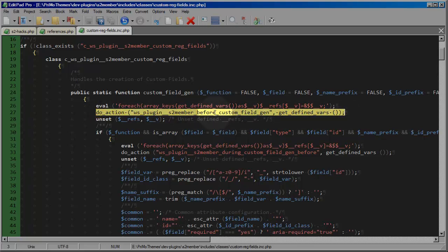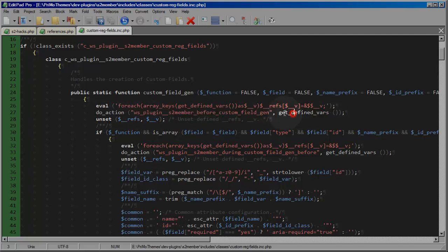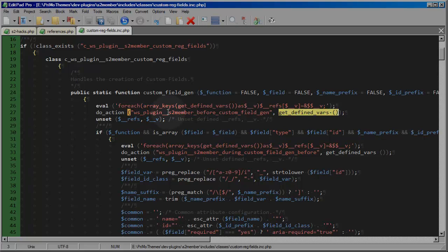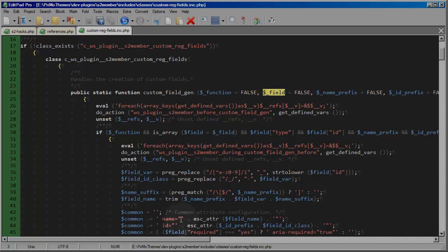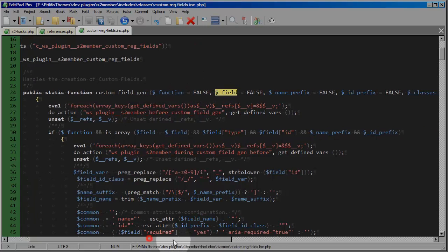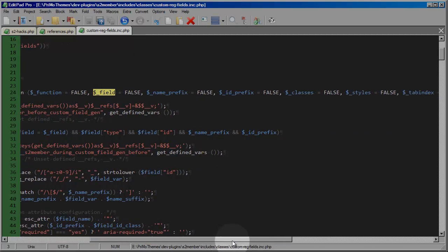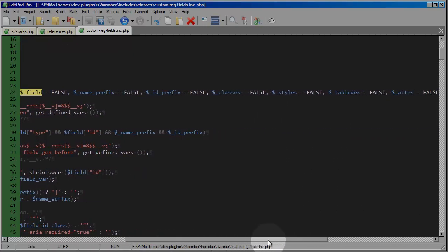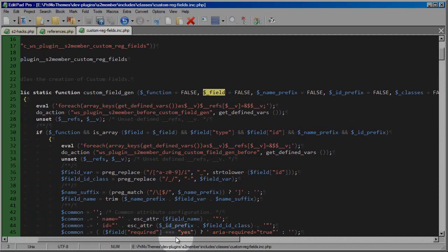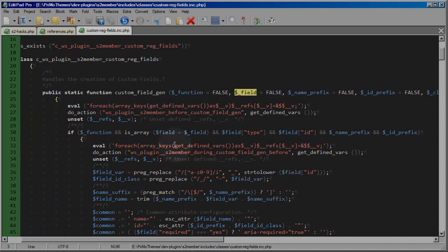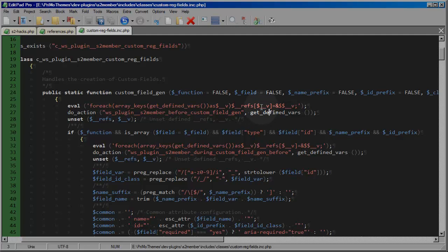In this case this particular hook this do action call would be passing you an array of all defined variables at the point at which this is called upon and at this particular point in the routine the defined variables would include the function parameters like function, field, all of the others you see here name prefix, ID prefix, classes and so on those would be the defined variables that you would receive along with references to those variables.